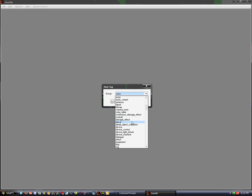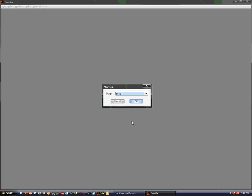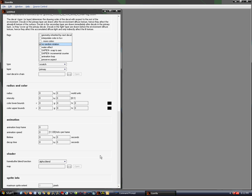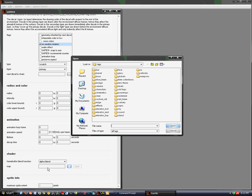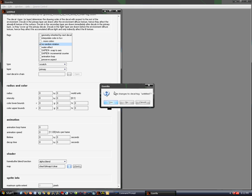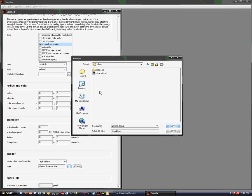Now you need to make a new decal. Hit OK. Just so it doesn't rotate at all, hit No Random Rotate, then OK. Go to the shader section, under Map, and click the three dots. Find the bitmap that we compiled and hit OK. And that's it for the decal.